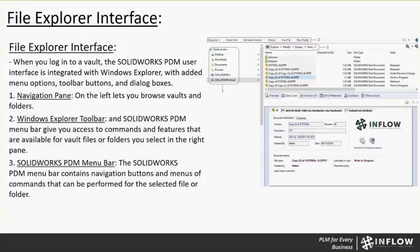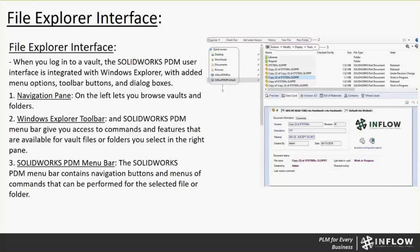The first one will be the File Explorer interface. When you log into the vault, SOLIDWORKS PDM user interface is integrated with Windows Explorer with menu options, toolbar buttons, and dialog boxes. You can see the navigation pane, item one, that is on the left of your screen for browsing the vault and folders. The Windows Explorer toolbar, item two, with SOLIDWORKS PDM, the menu bar gives you access to commands and features that are available for vault files or folders you select in the right pane.